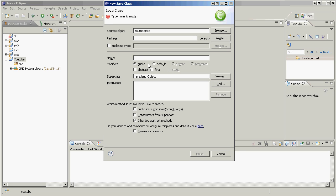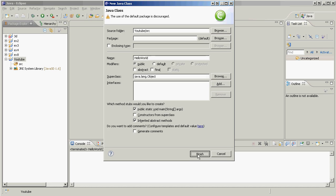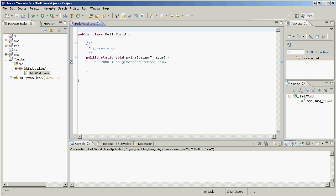And make sure we have down here public static void main string args - geez, that's a mouthful. We're going to have that little checkbox ticked just like that and we're going to press finish. And boom, our first application is born.